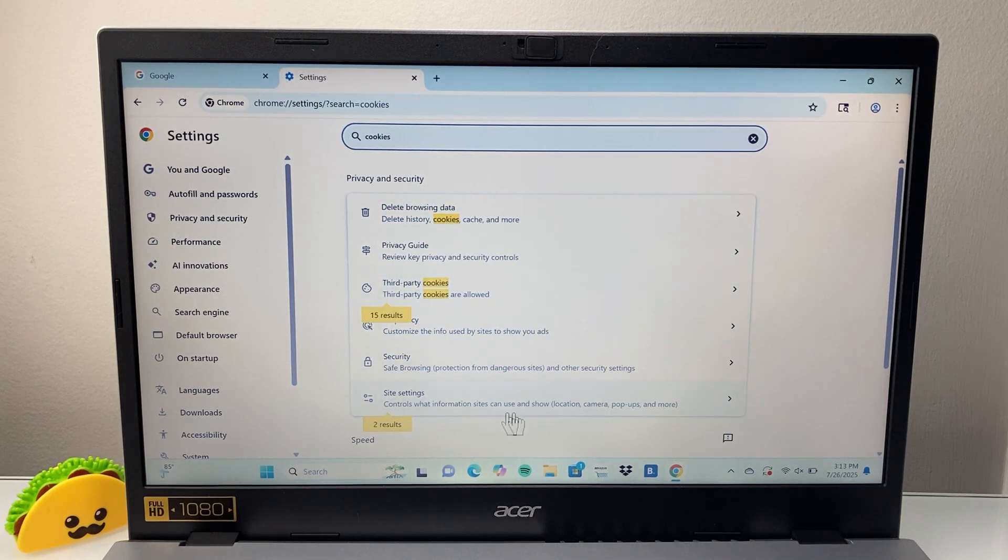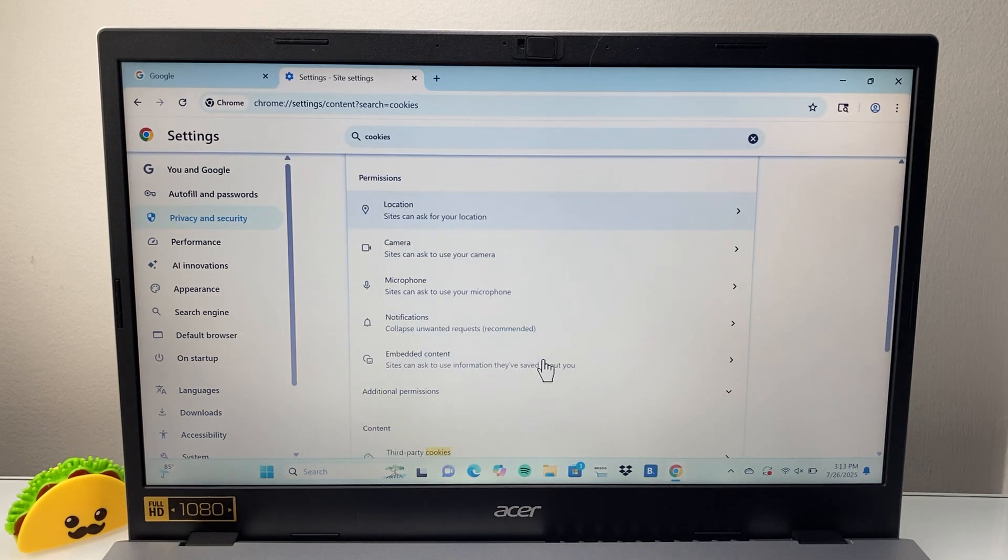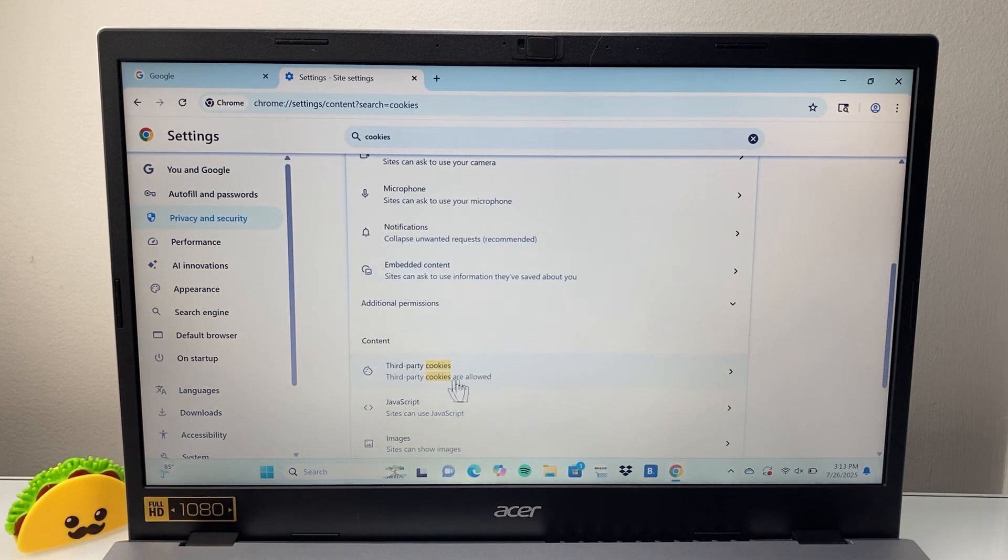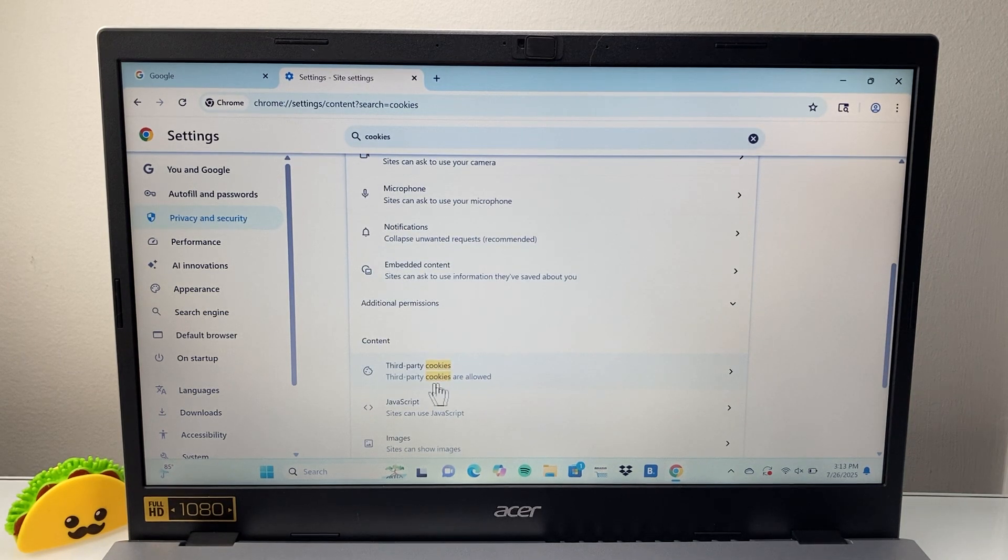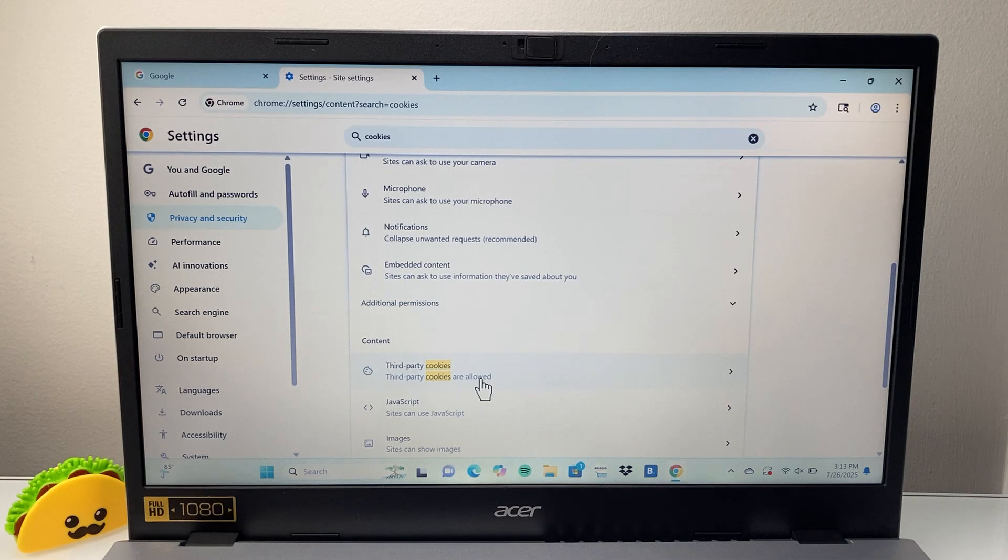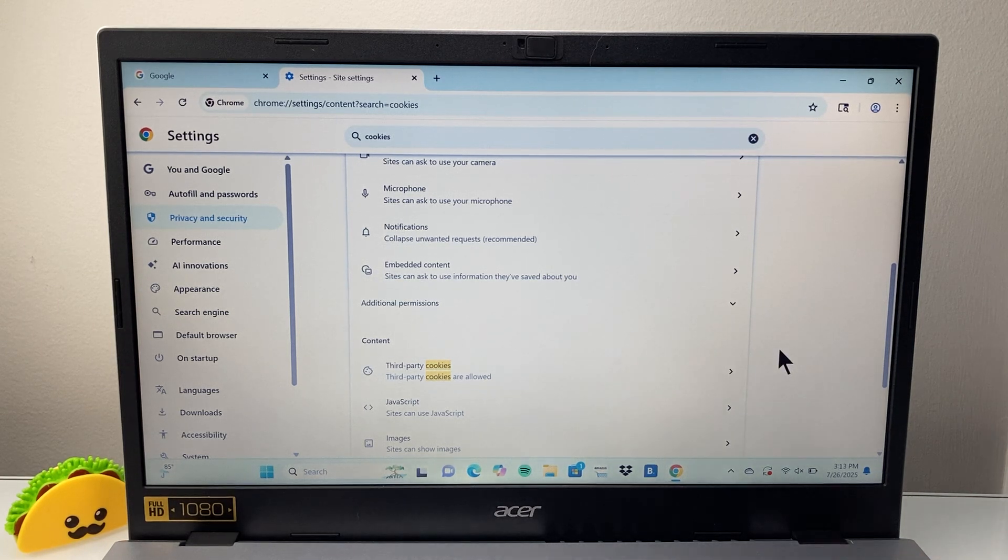So that's how you can do it. Sometimes it also might be under site settings here. You want to make sure under site settings that third party cookies are allowed just like that. And that will enable third party cookies on Google Chrome.